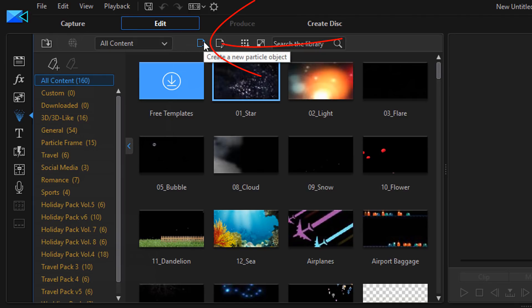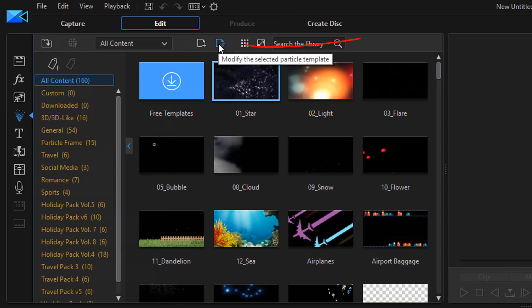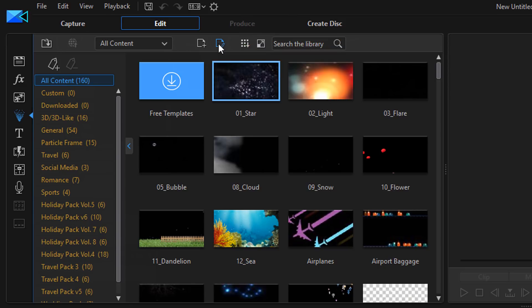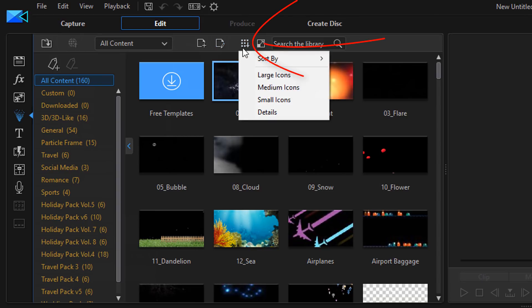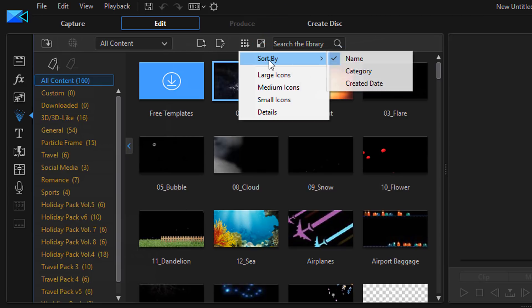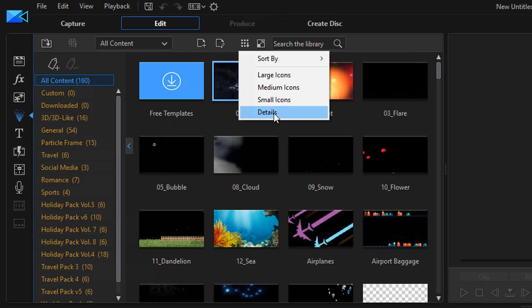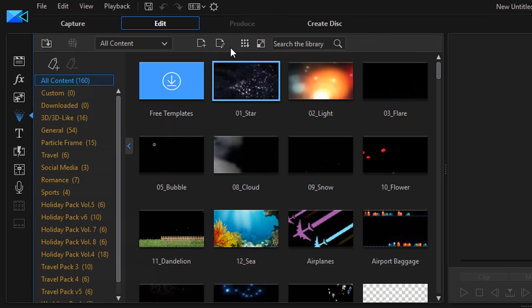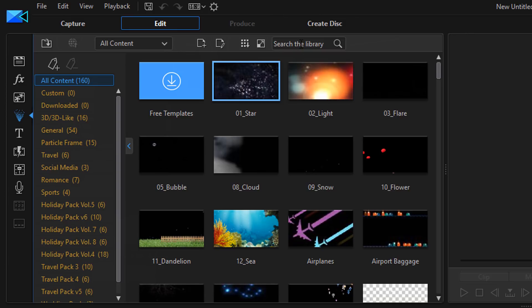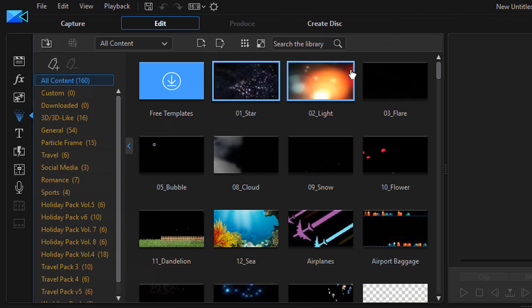Then you have the option to create a new particle object, and you have the option to modify the current particle template that you have selected in the thumbnail view. Then you have your library menu. If you click on that it just gives you different ways to sort and view the library of the particle effects. And then you have the adjustment to the thumbnail size, and then you can search the library for any particular particle effect that you want.